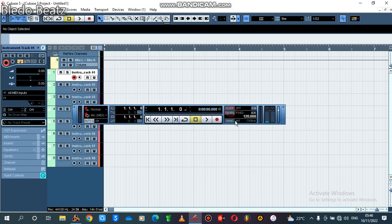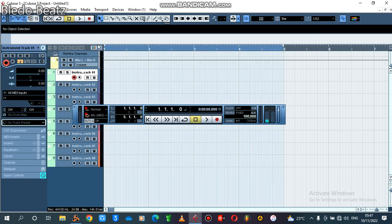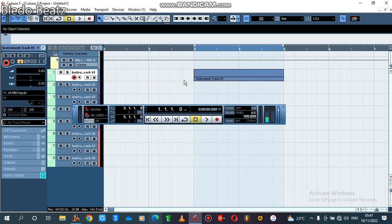Now what I would like to do is select my sample in Cubase. Note: you only change the tempo in Cubase, not in Reason, because we have enslaved Reason into Cubase. Let's select range three to range five like that.